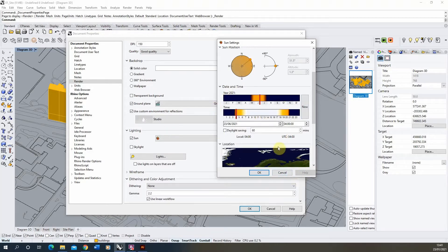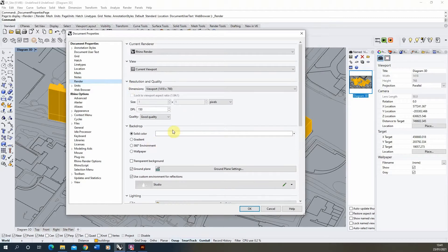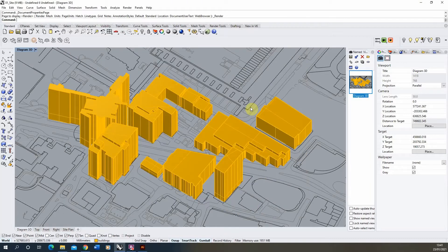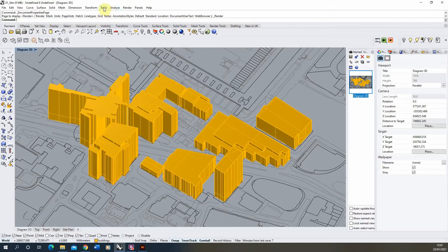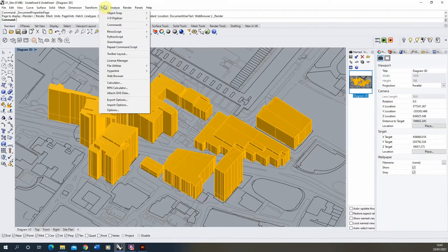We're not going to render from this part here. Make sure the resolution and quality is set — set it to the viewport with DPI and quality configured — then hit OK. We're going to render using the animation tools. To find the animation tools in Rhino, they're usually not on your regular toolbar. Go into Tools, under Toolbar Layout.